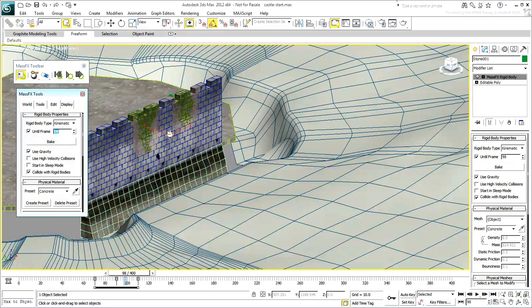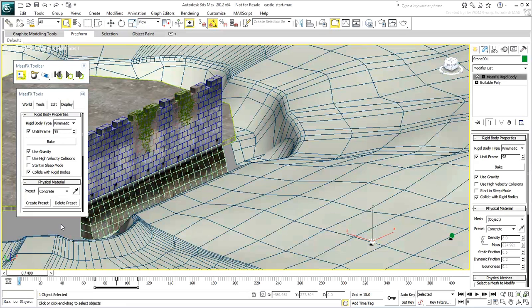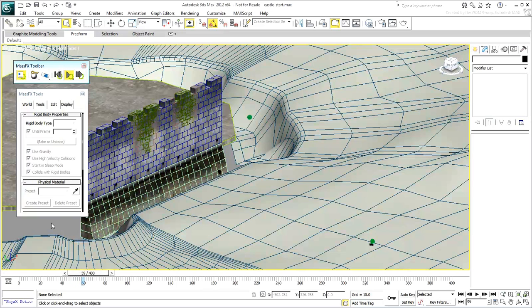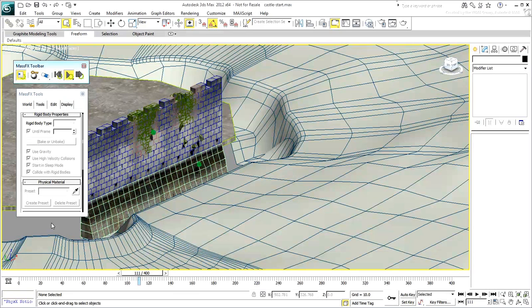You are now ready to test the animation. Go back to frame 0 and click the MassFX Start Simulation button. The stone hitting the wall nearer the top has a bigger effect than the one hitting lower. Both are not penetrating though. You can help by giving them more mass.